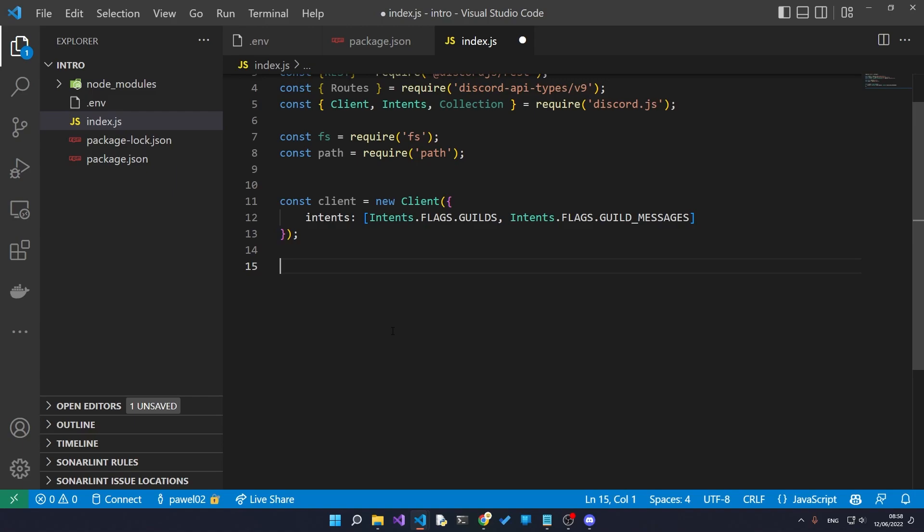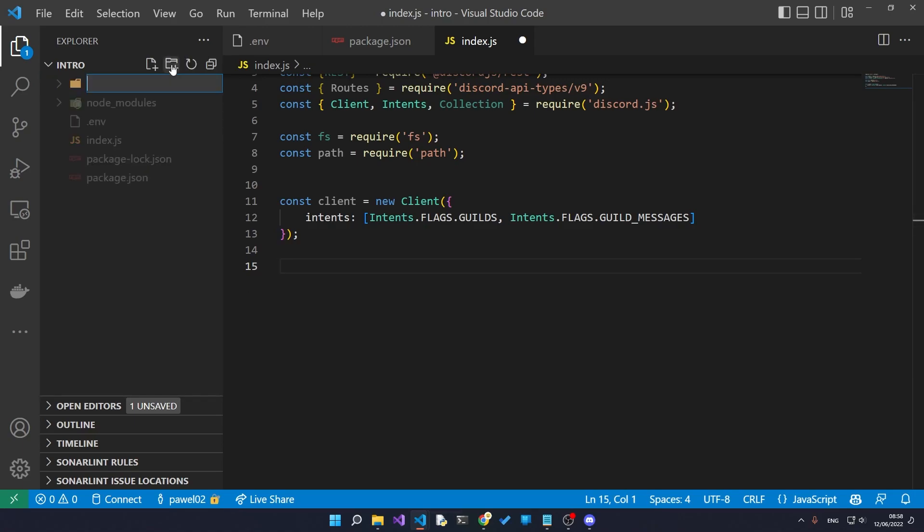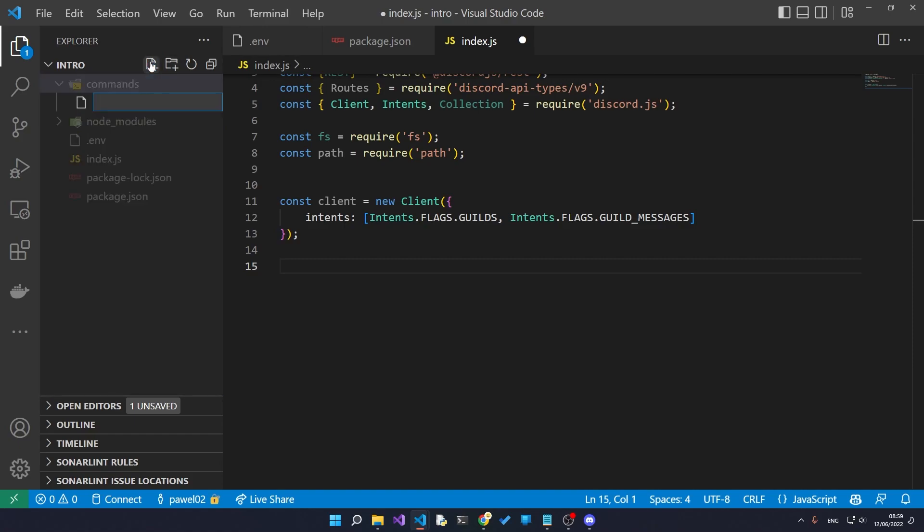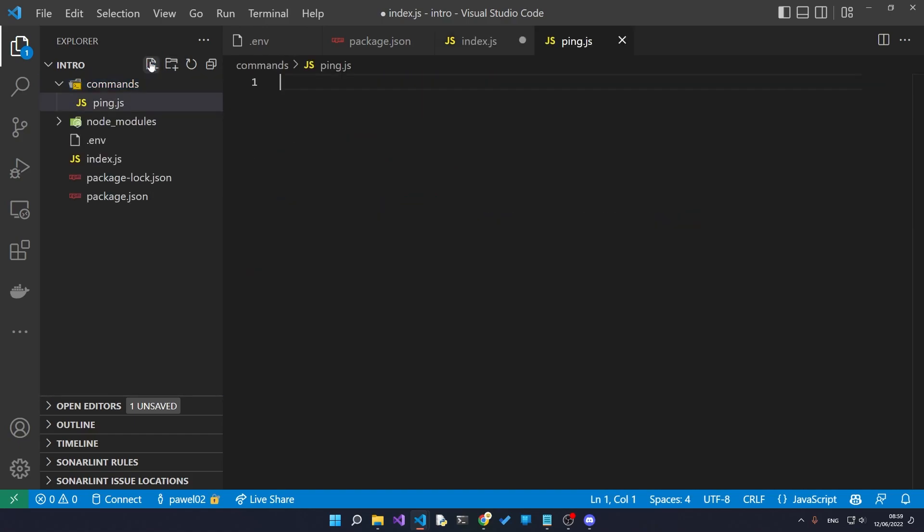But we don't want to write everything in our index.js file, so we'll actually create a new folder called commands. Inside of here we'll create our very first command called ping.js.